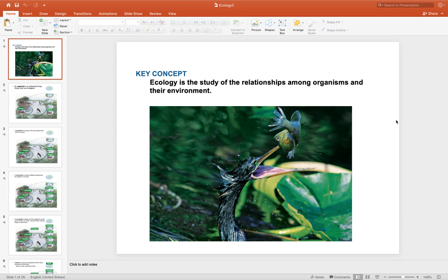Alrighty guys, so looking at the PowerPoint associated with ecology. Ecology is the study of relationships among organisms and their environment.